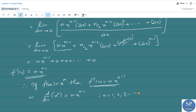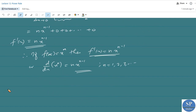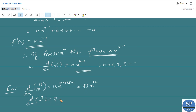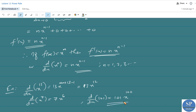For example, d/dx of x^n equals n·x^(n-1). So d/dx of x^13 equals 13·x^12. d/dx of x^7 equals 7x^6. And d/dx of x^101 equals 101·x^100, and so on.